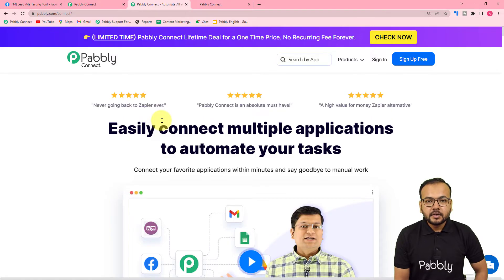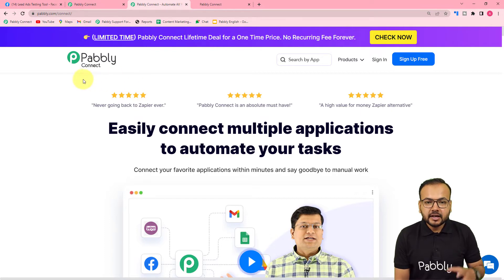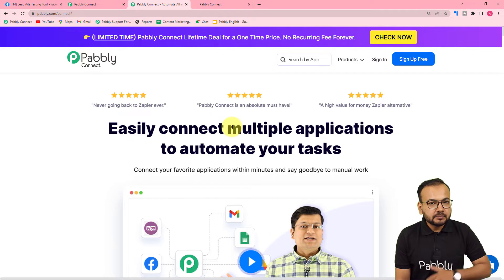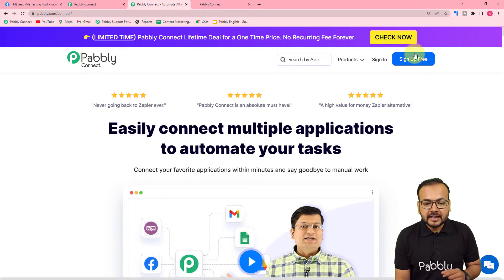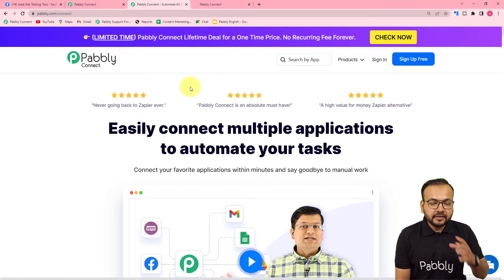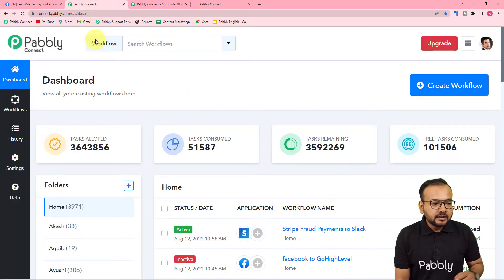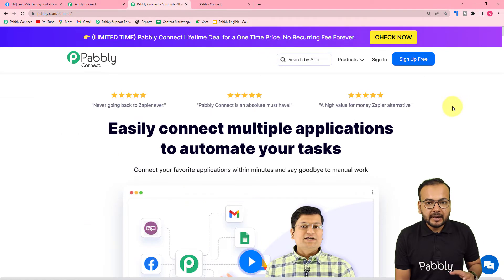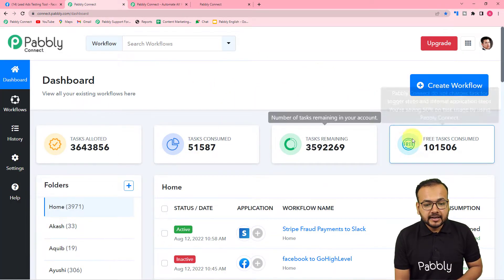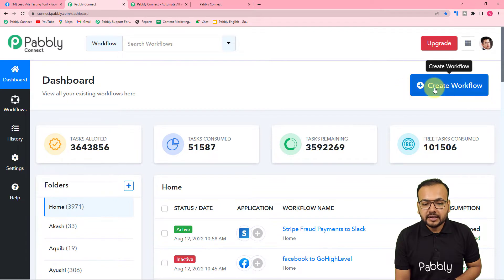We are using Pabbly Connect to set up this automation. It is an integration and automation tool where you can build automations without any coding skills. You can sign up for a free Pabbly Connect account and get free tasks to test your automations. After logging in, you will reach the dashboard where you need to create a workflow.